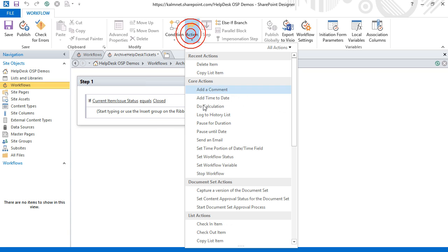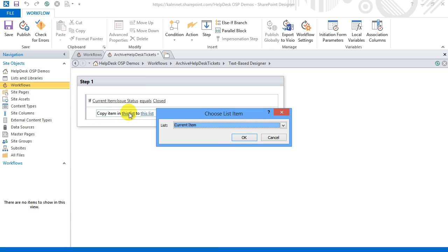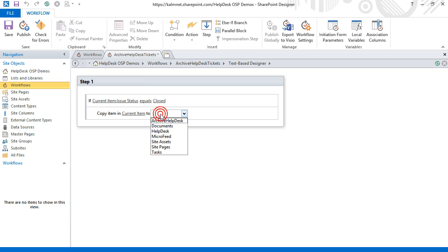And the action Copy List Item. And here I will of course select the newly created Archive List.